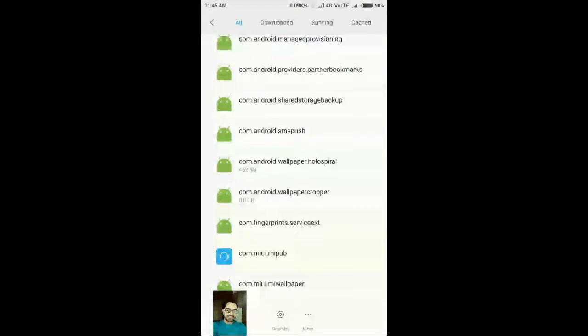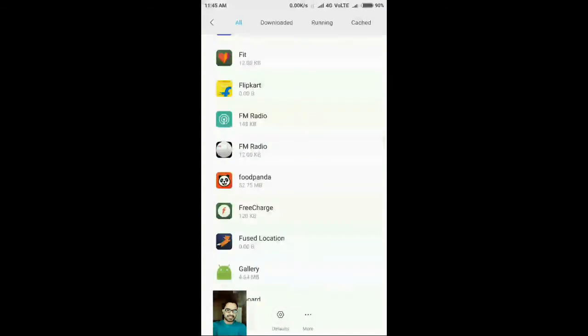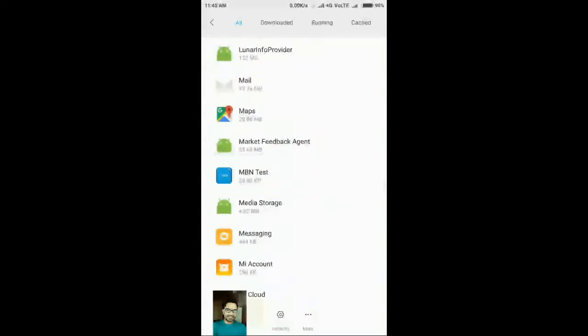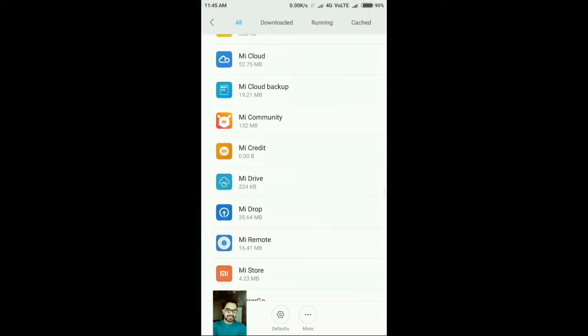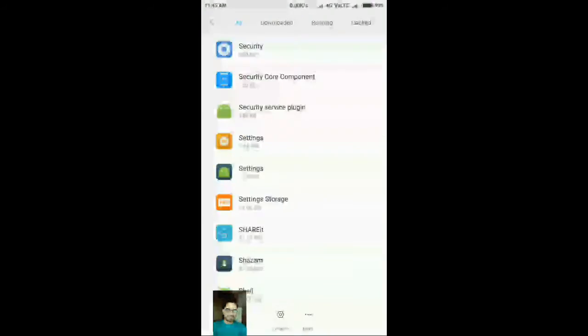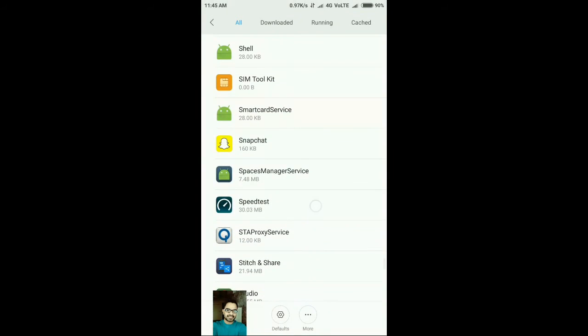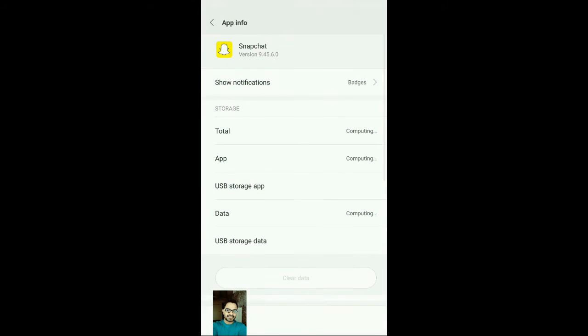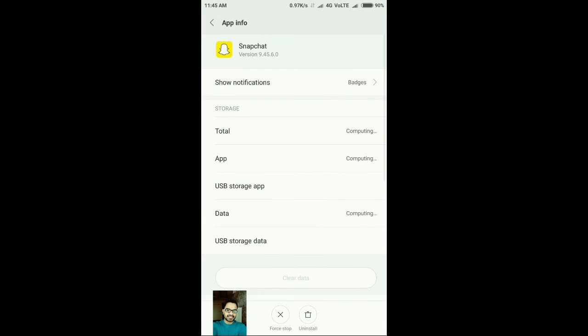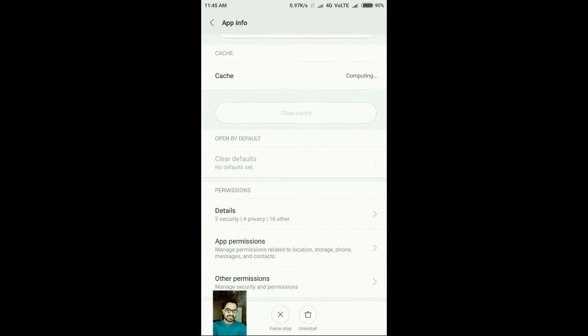Open Snapchat and go to App Permissions.